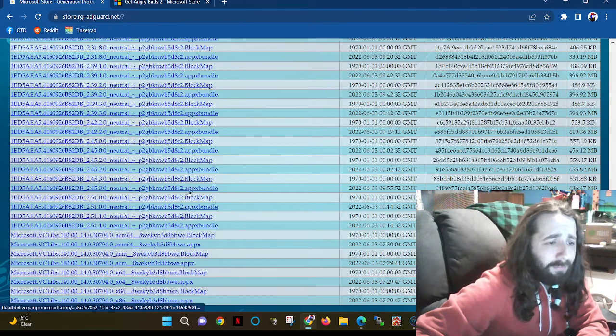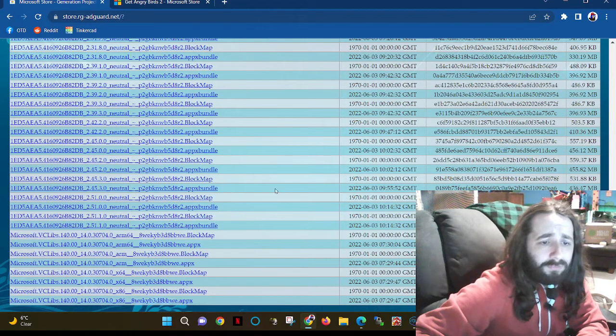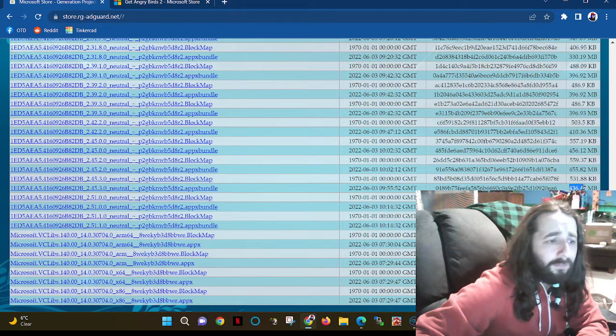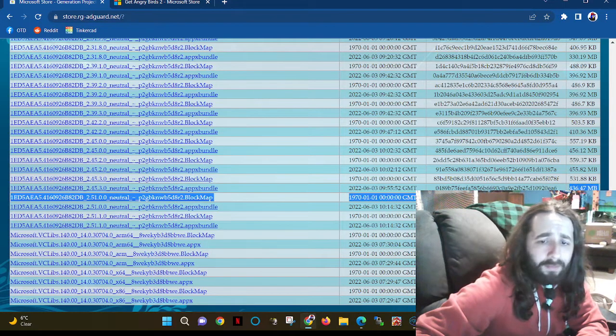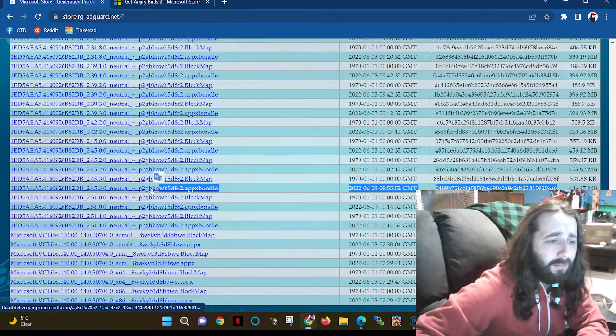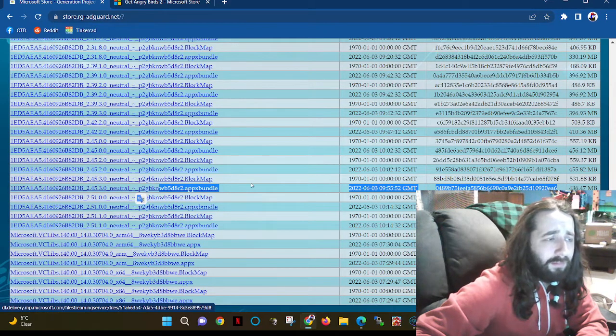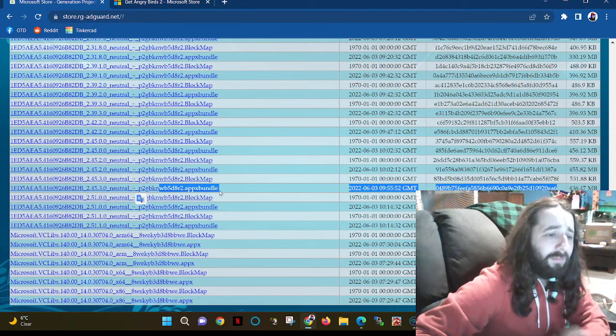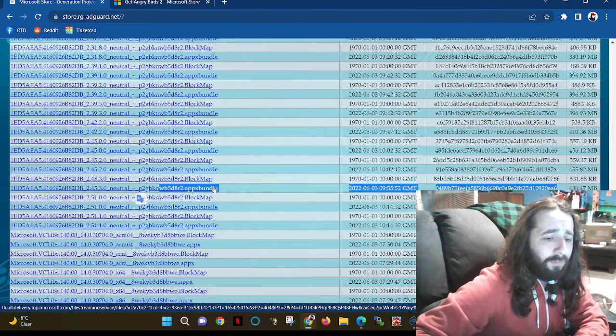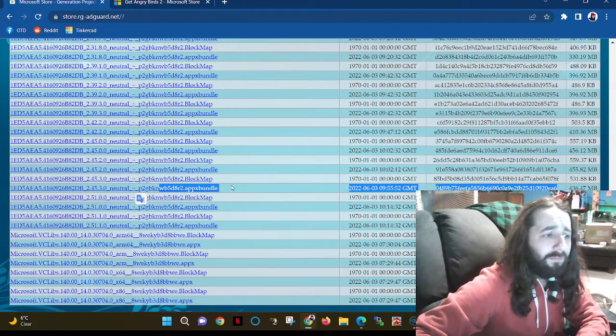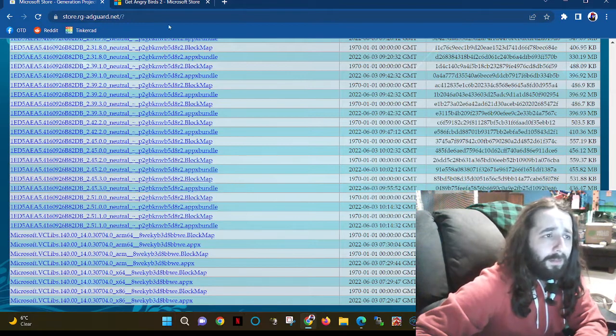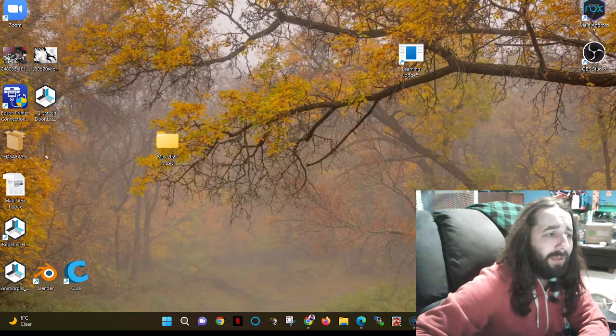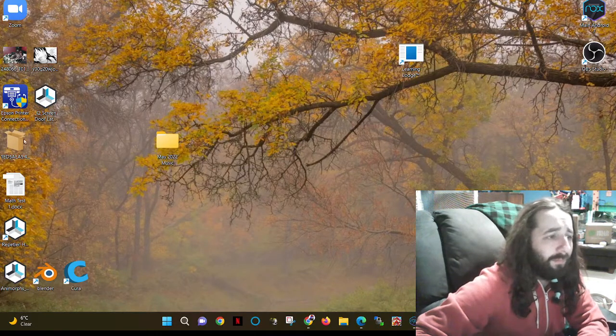Now you're going to want the appx bundle, and that should be around 400 megabytes so you know you've got the right one. That's the one you click on, then it's going to download. Sometimes I have trouble downloading this through Chrome, so I'll do this through Firefox or Edge and it works fine there. Let's close out of this for now, I already have it downloaded.